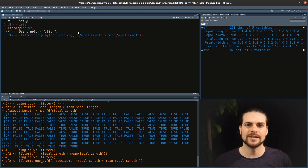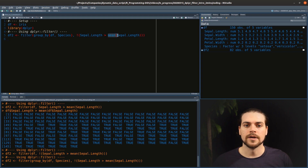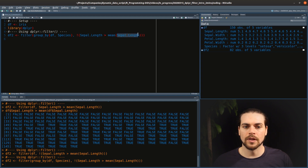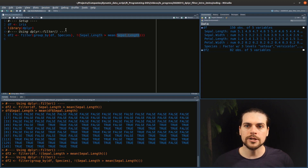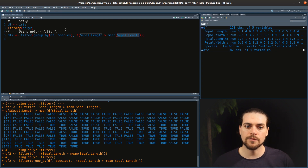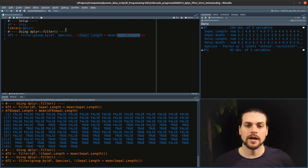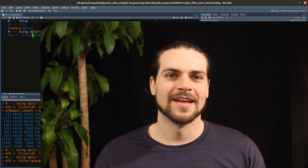This is because the mean — the aggregating function — is computed on sepal length once for each group. So there are three means computed, and the sepal length is compared to each of those three means. The comparison is done group by group. That's it for today, thanks for watching.